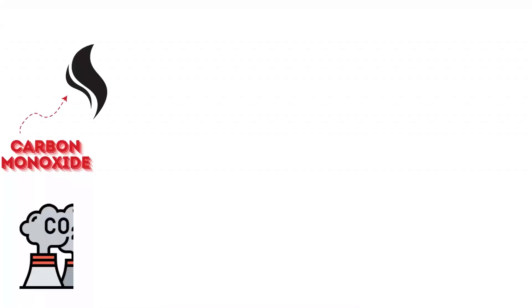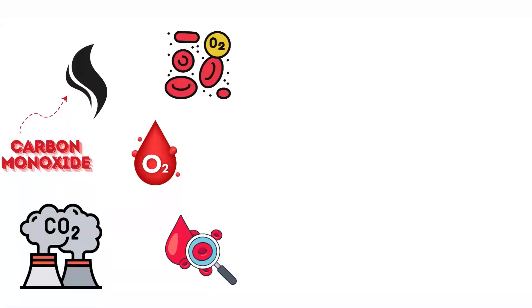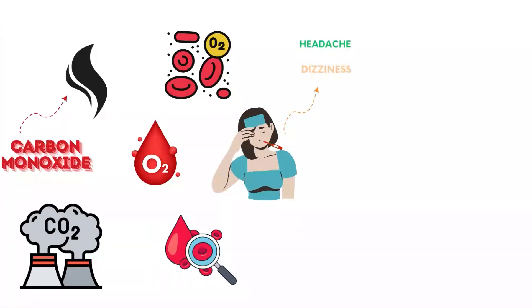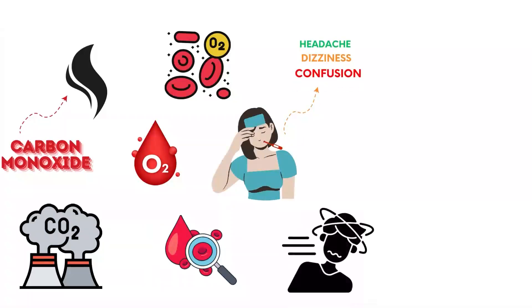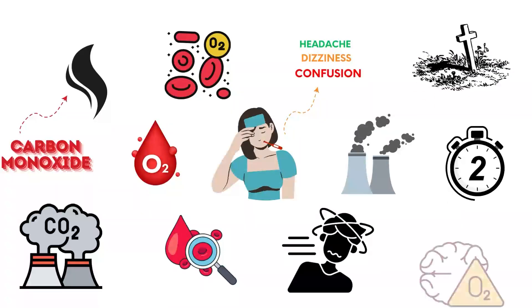Carbon monoxide is a colorless, odorless gas produced by burning fossil fuels. It binds to hemoglobin more effectively than oxygen, preventing oxygen transport in the blood. Symptoms of poisoning include headache, dizziness, confusion, and loss of consciousness. Prolonged exposure leads to death within minutes to hours due to hypoxia.